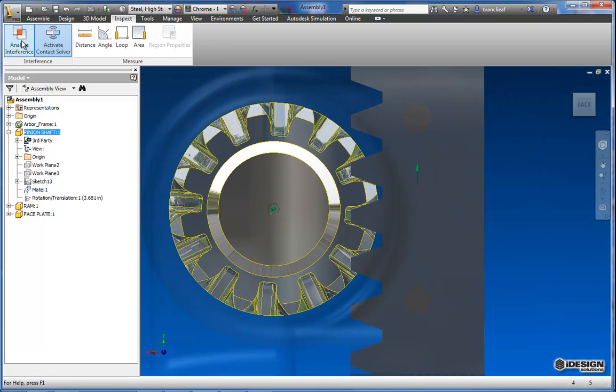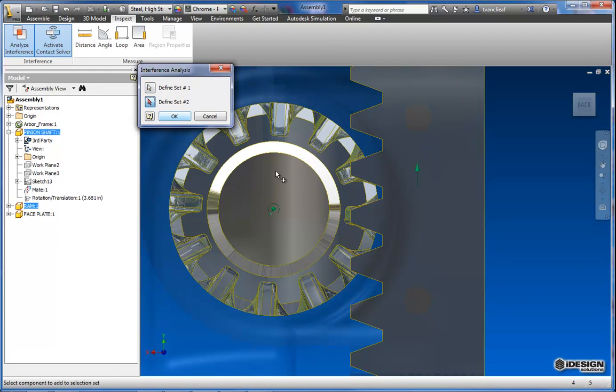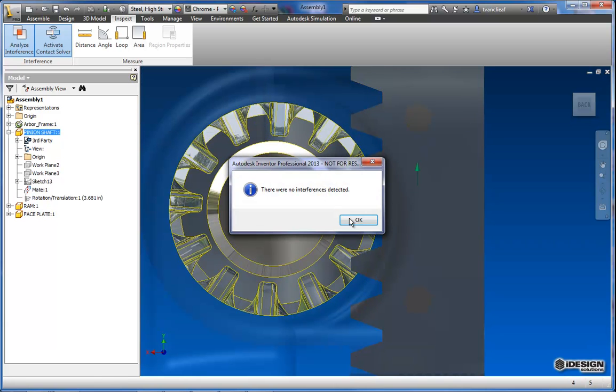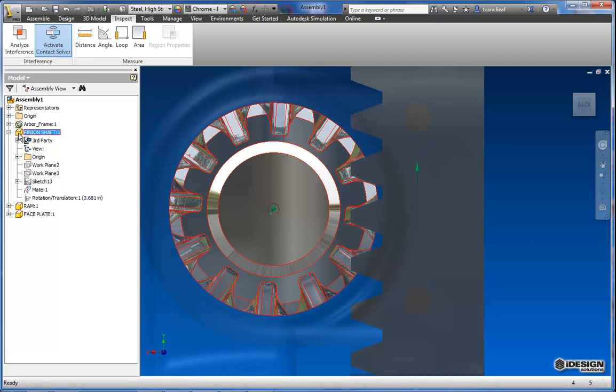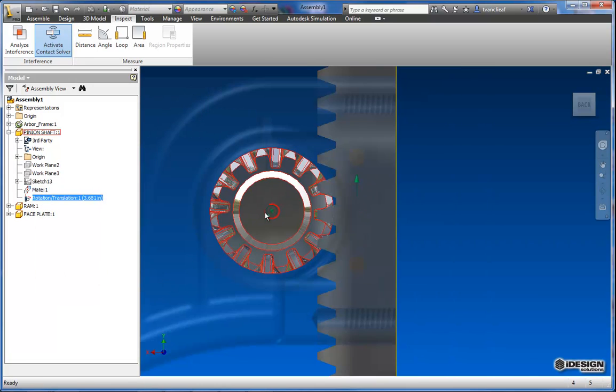So that looks about right. Now we'll try this again. And I think I already had that so we'll say OK. And it's saying that there's no interference detected. That's excellent. So now I can unsuppress this constraint.